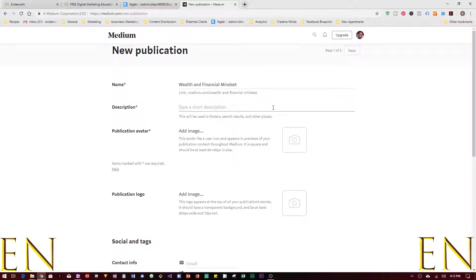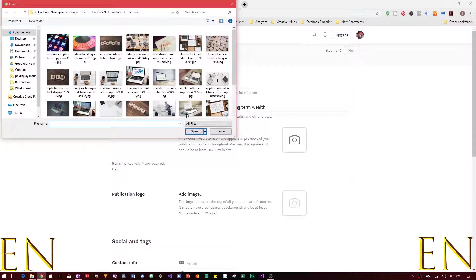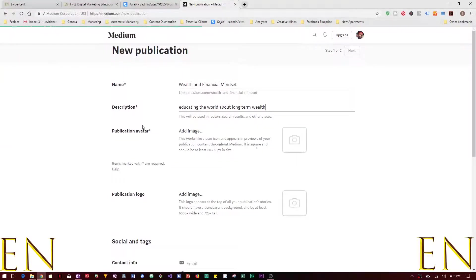And short description, let's say Educating the World About Long Term Wealth. How about that? And then we click on image, so let's just pick this one for example.